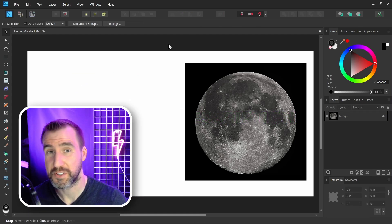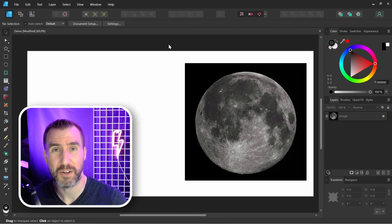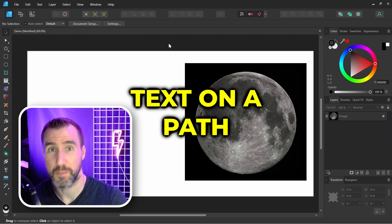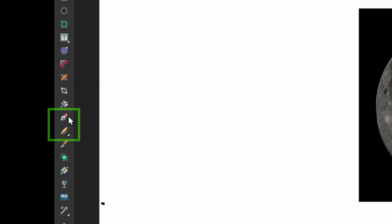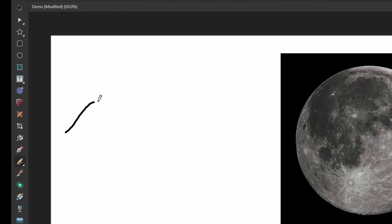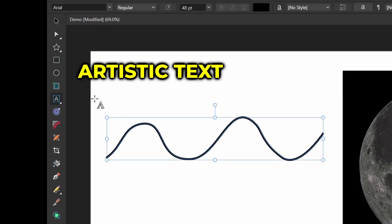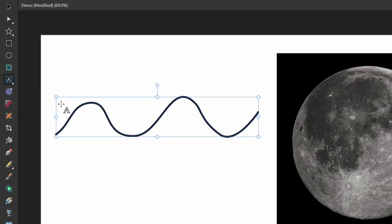Now one bonus tip I have for this video is that it's also really easy to put text on a path. I can use the pen tool or the pencil tool to draw a path. I'll just use the pencil tool. I can click and drag. And if I select my artistic text tool, I can click on my path and I can start typing.